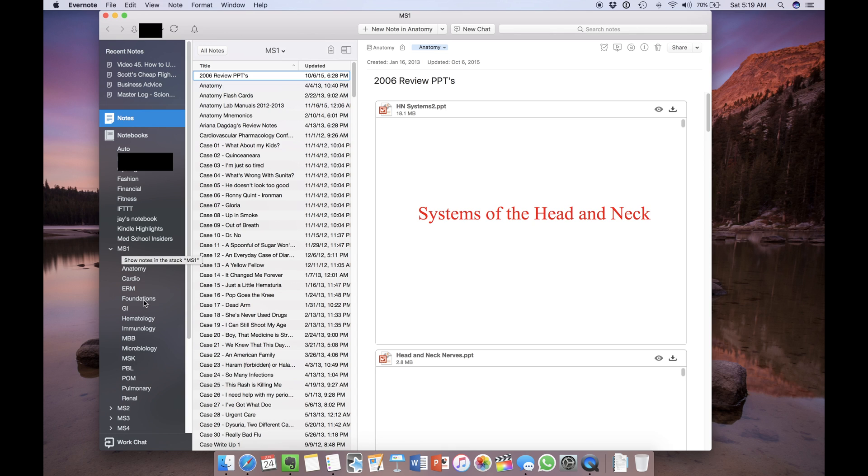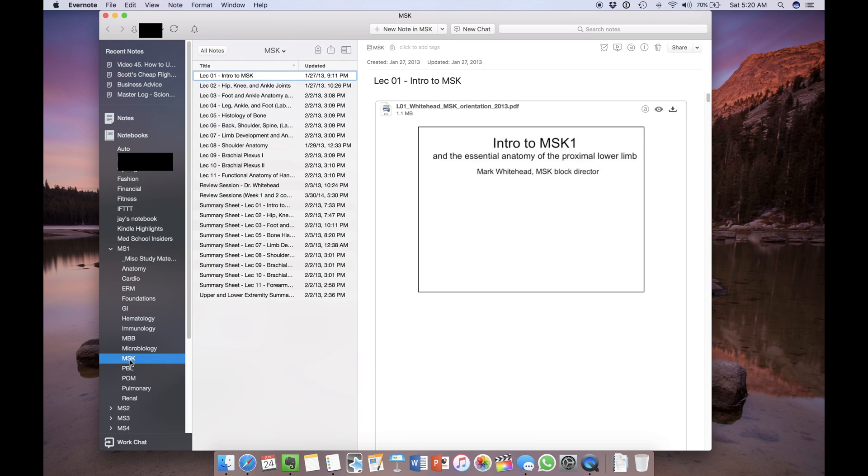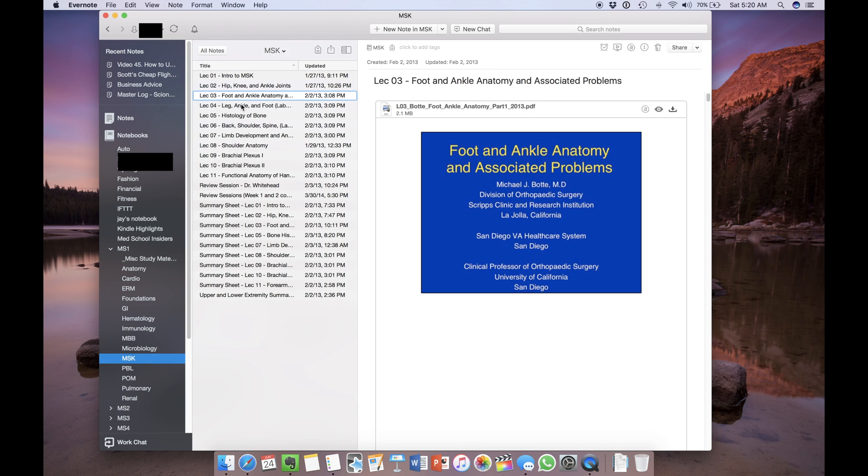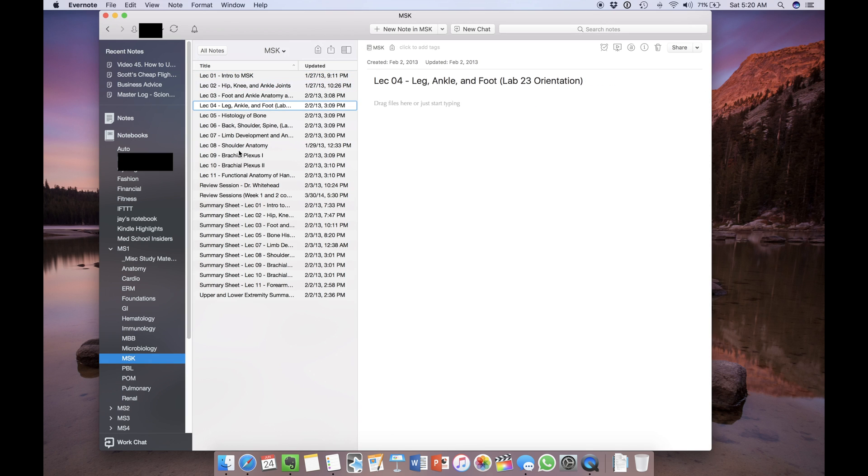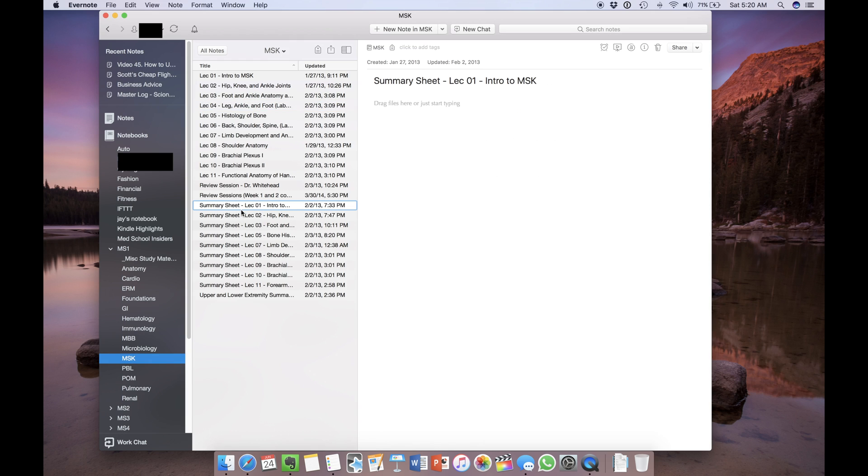For med school there are systems like cardiology, gastroenterology, hematology, etc. So let's look at a quick example to demonstrate. Within the first year, I took MSK which is musculoskeletal. I created individual notes for each lecture. I also created condensed notes or summary sheets for each lecture to facilitate a more active learning process.